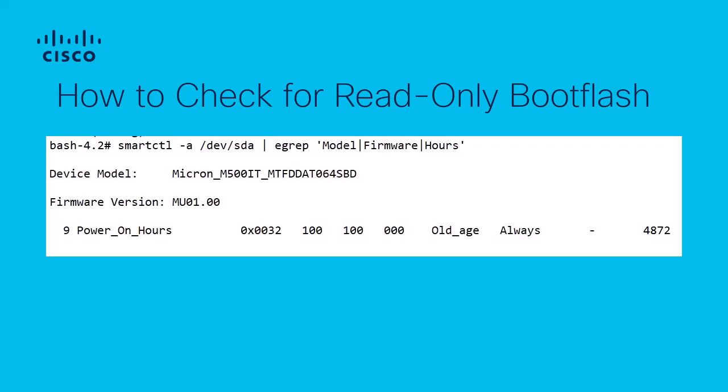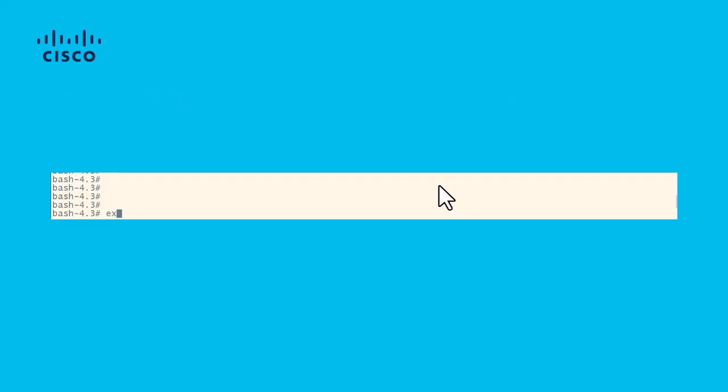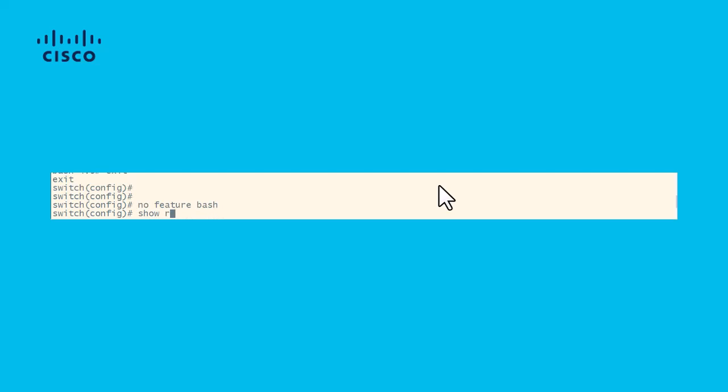The power-on hours section indicates how much time is left until you may encounter the issue. An important thing to note is that if your device is already in the read-only boot flash state and you have a Micron M500IT boot flash, the output from the BOSH terminal may not appear, as you are already encountering the condition. Once you are finished entering commands in the BOSH terminal, you can return to the normal console with the exit command until you see the original hostname for your switch.